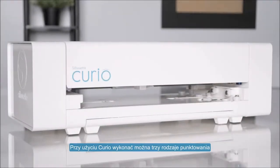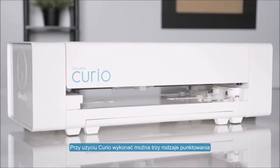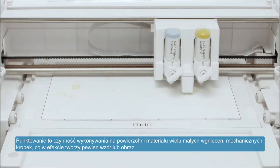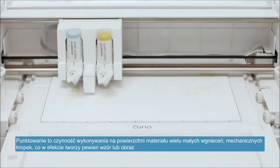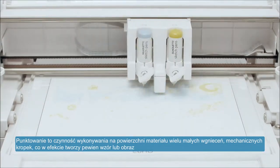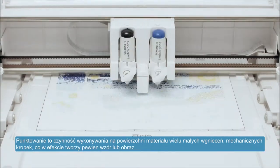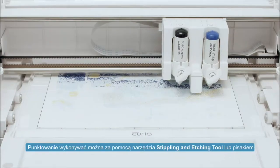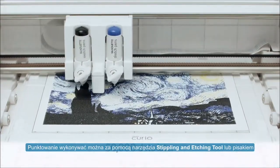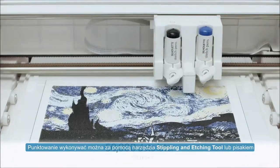The Curio allows three types of stippling. Stippling is the process of marking a material surface with numerous small dots to create a pattern or image.